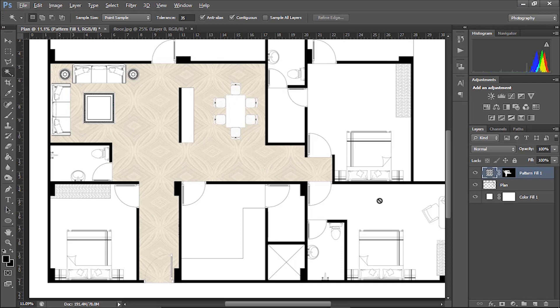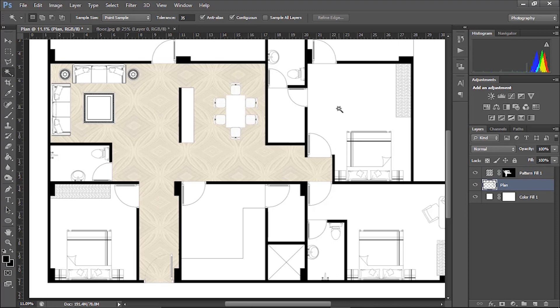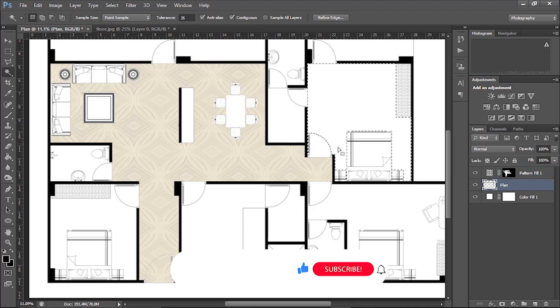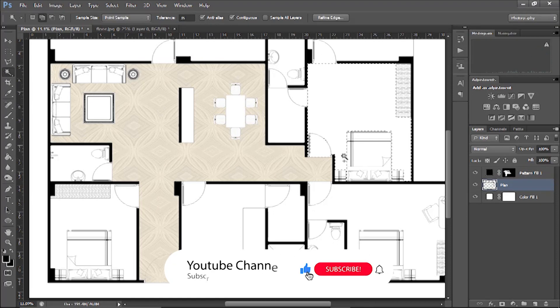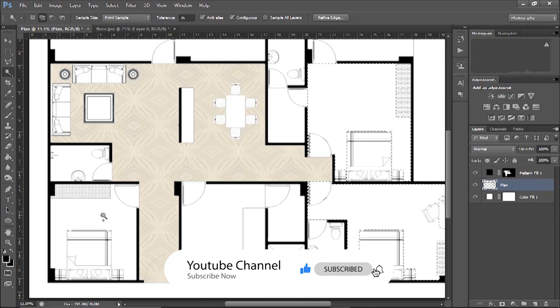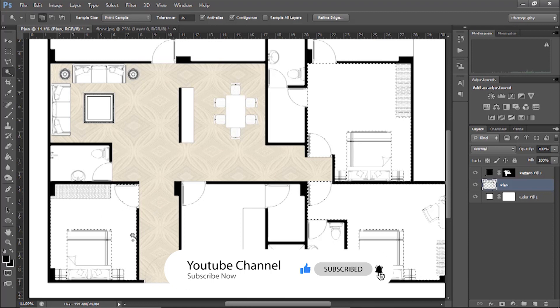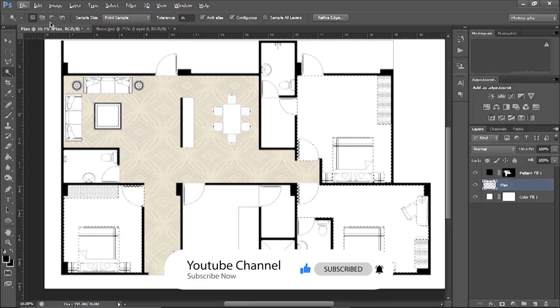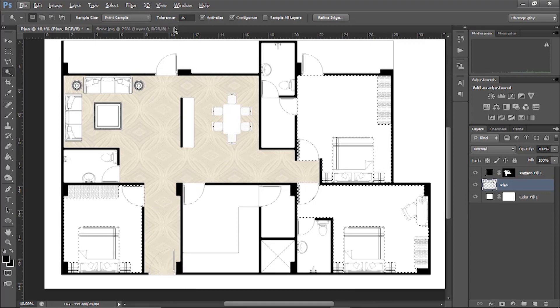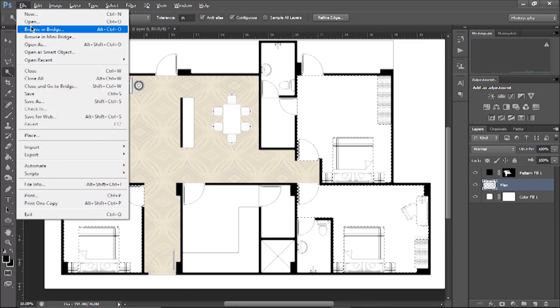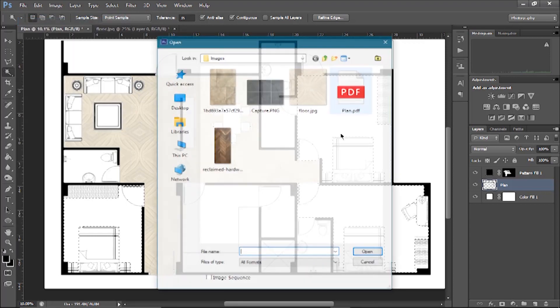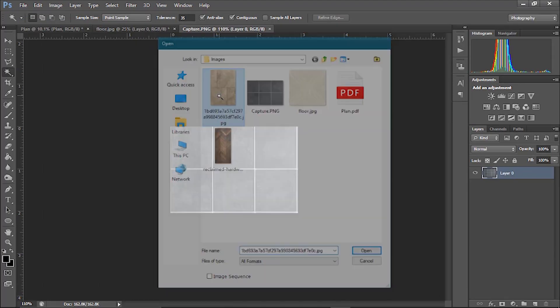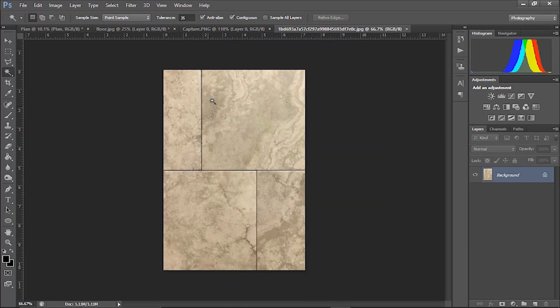Now let's add some tiles in the bedroom. Here again go to plan layer, here select bedroom floor. Make sure you press the shift button for the selection. Before I add the pattern, let's open the image first, this one is okay.